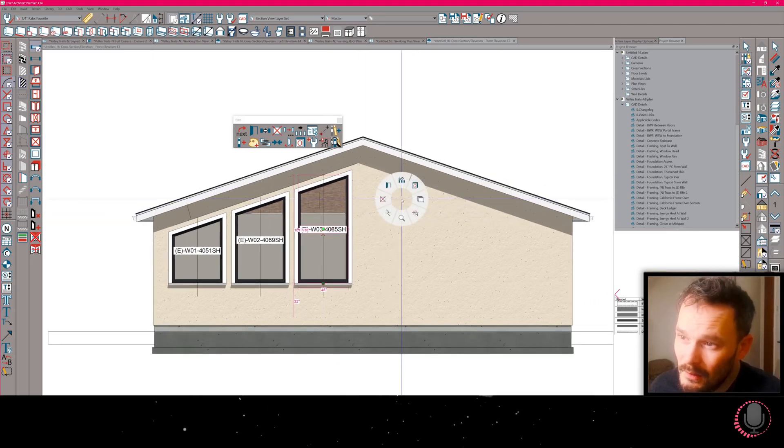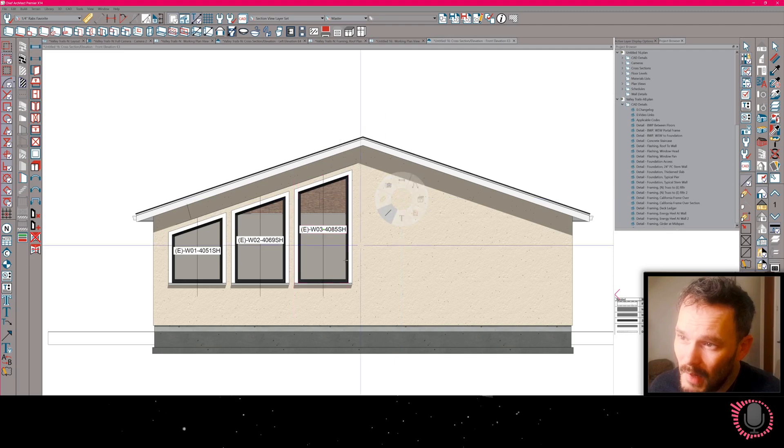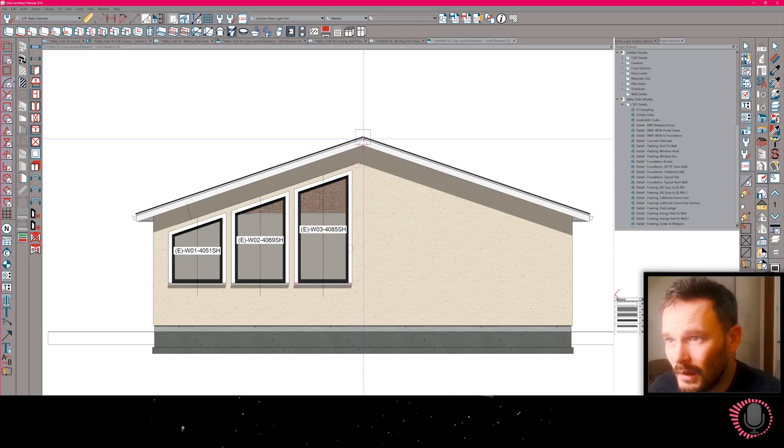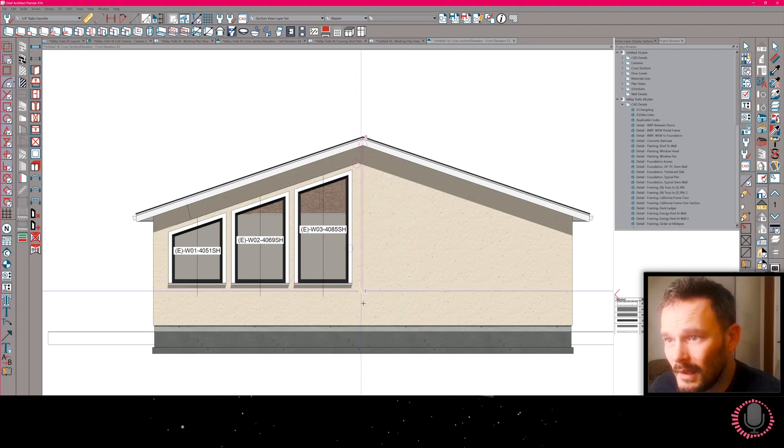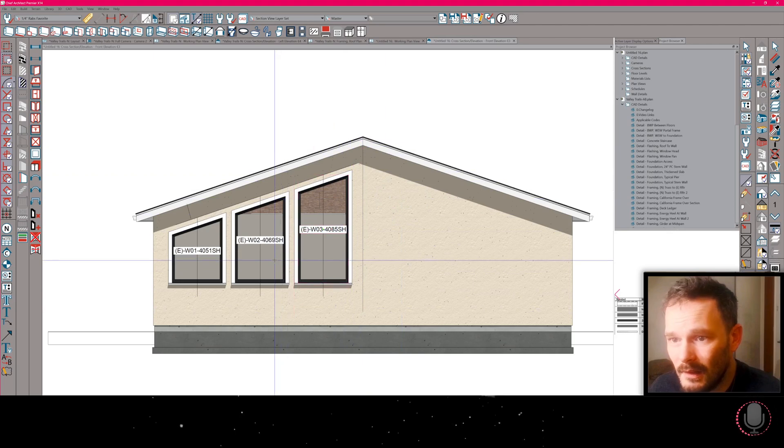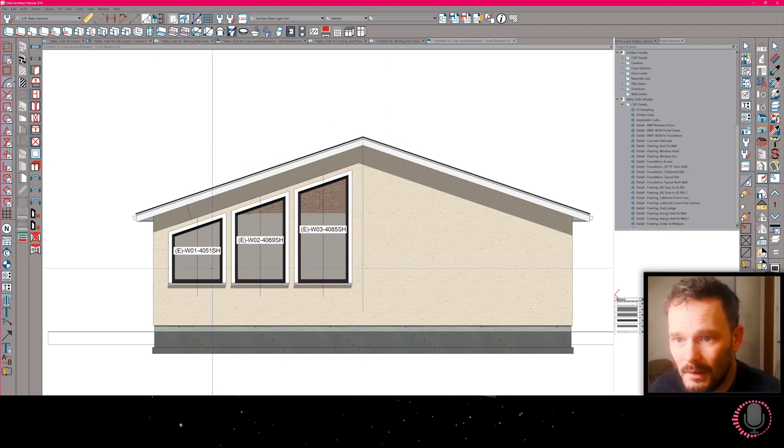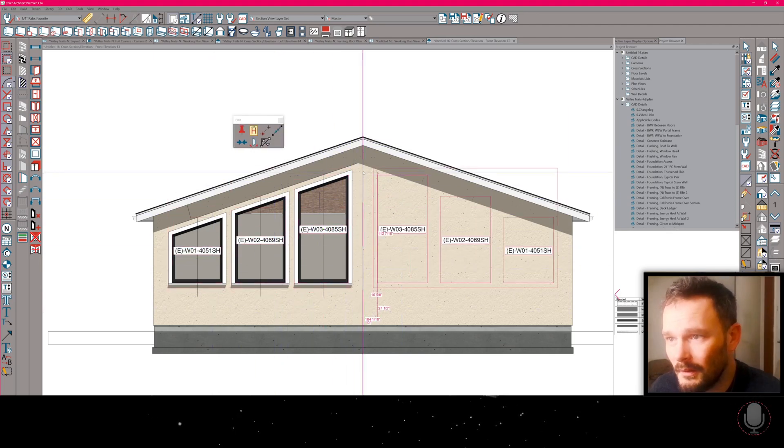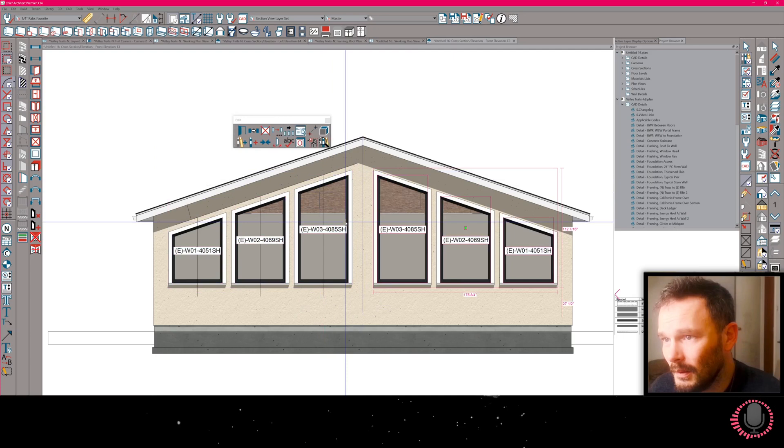Now, just to match this on the other side, I might draw down a center line reference so that I can select all three windows, copy, reflect about that center line. There we go.